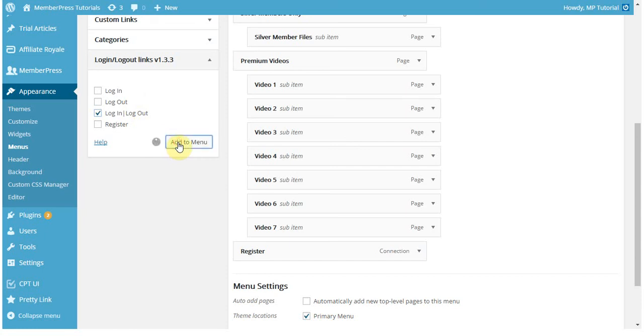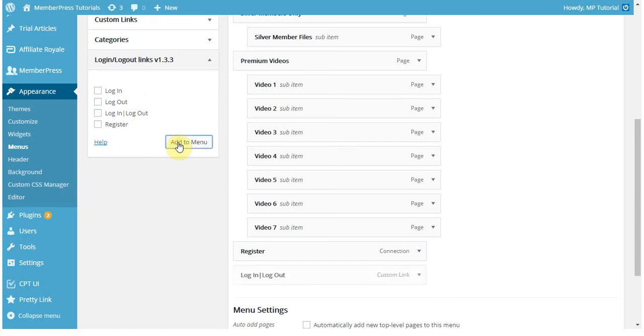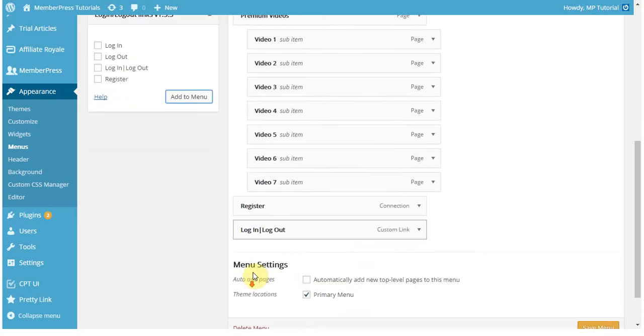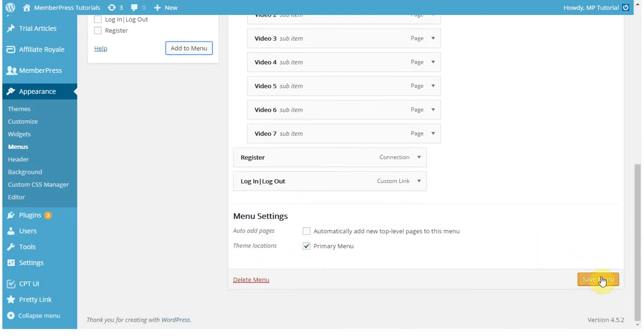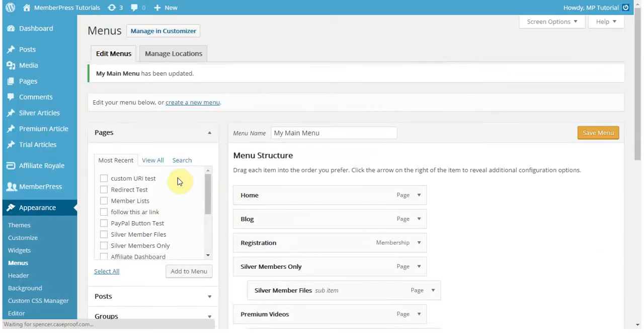So I'm going to click Add to Menu, and once I do that it will add it to my menu. Be sure to click Save after you do that.